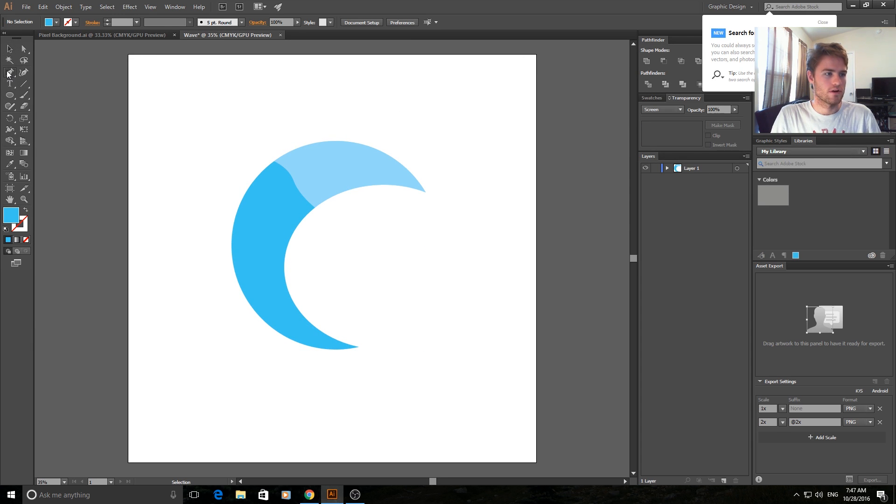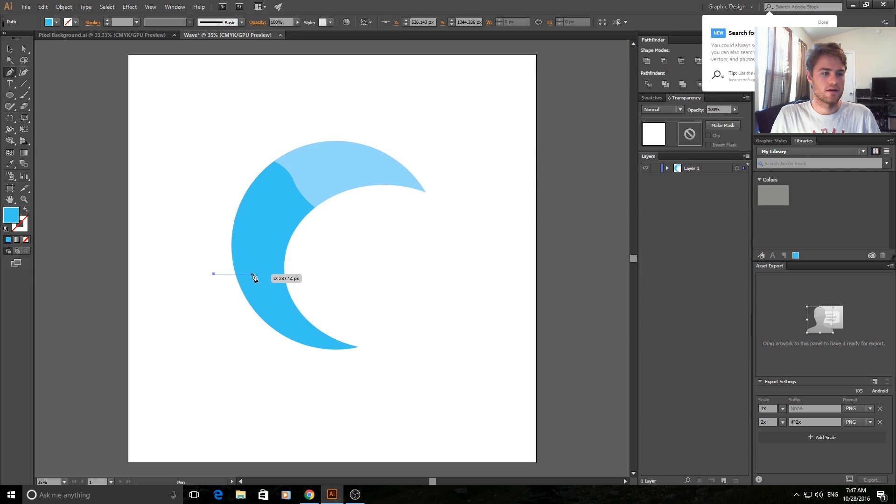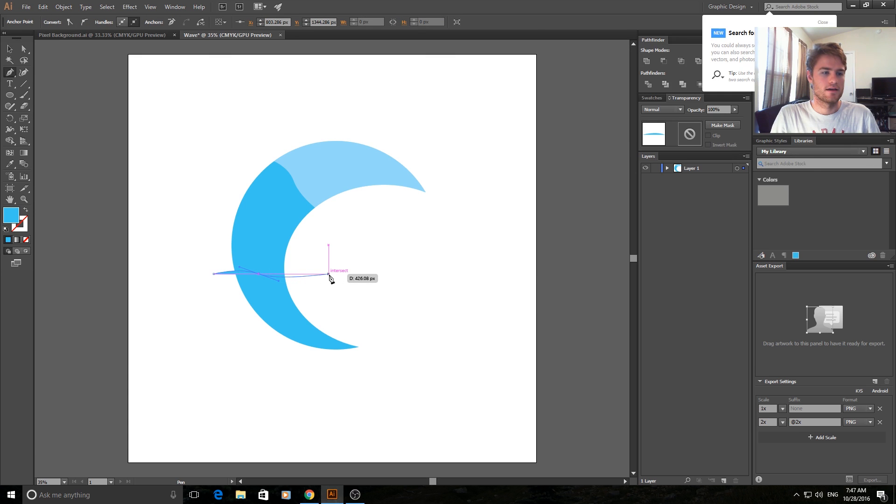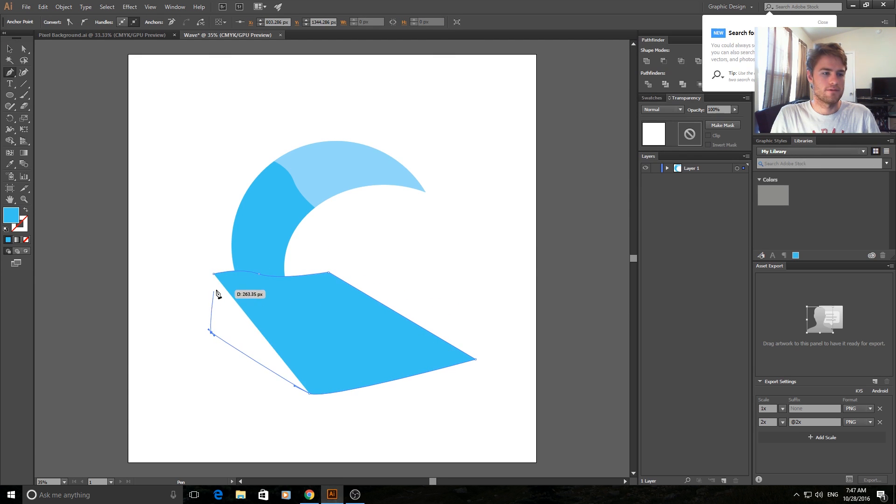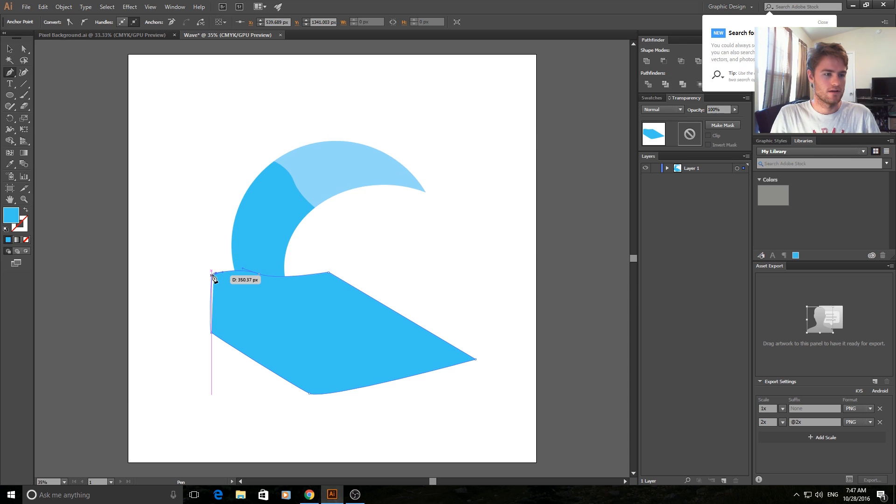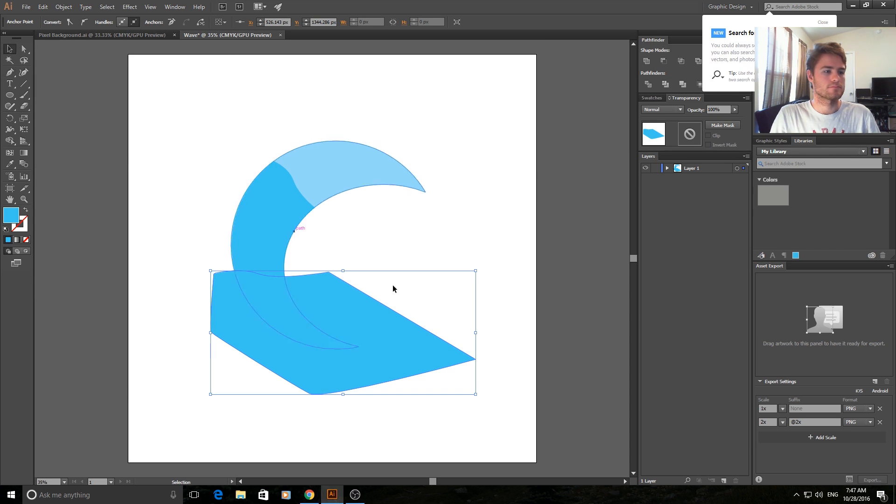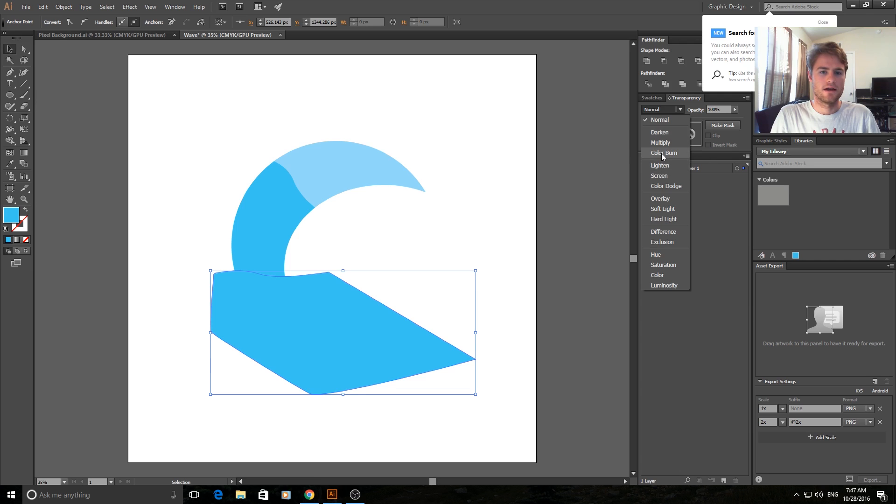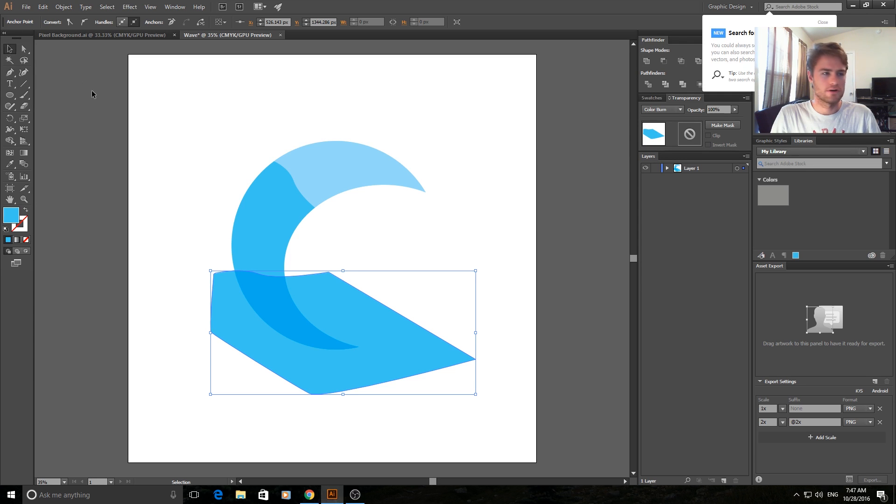So we're going to grab the pen tool again. We're going to go from here right across. I like to add a little curve so you click and drag. Go through it then cover up the whole bottom. Doesn't matter how much as long as the bottom is covered. Make sure to re-anchor. Have it selected. And here I'm going to go with a color burn.